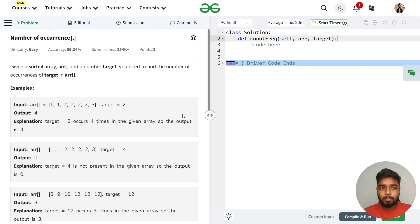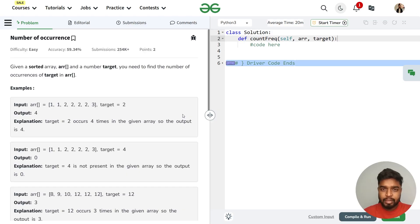In this video, we will discuss the problem 'number of occurrences.' Previously, this problem has been asked in companies like Amazon. So let's read the problem statement.